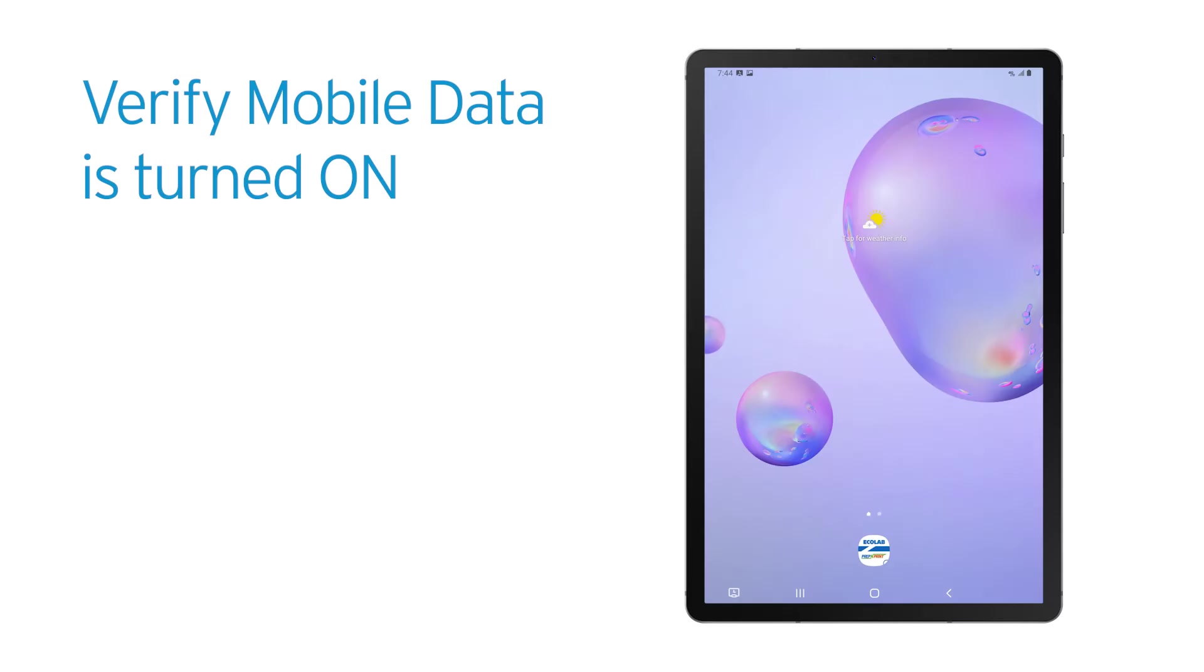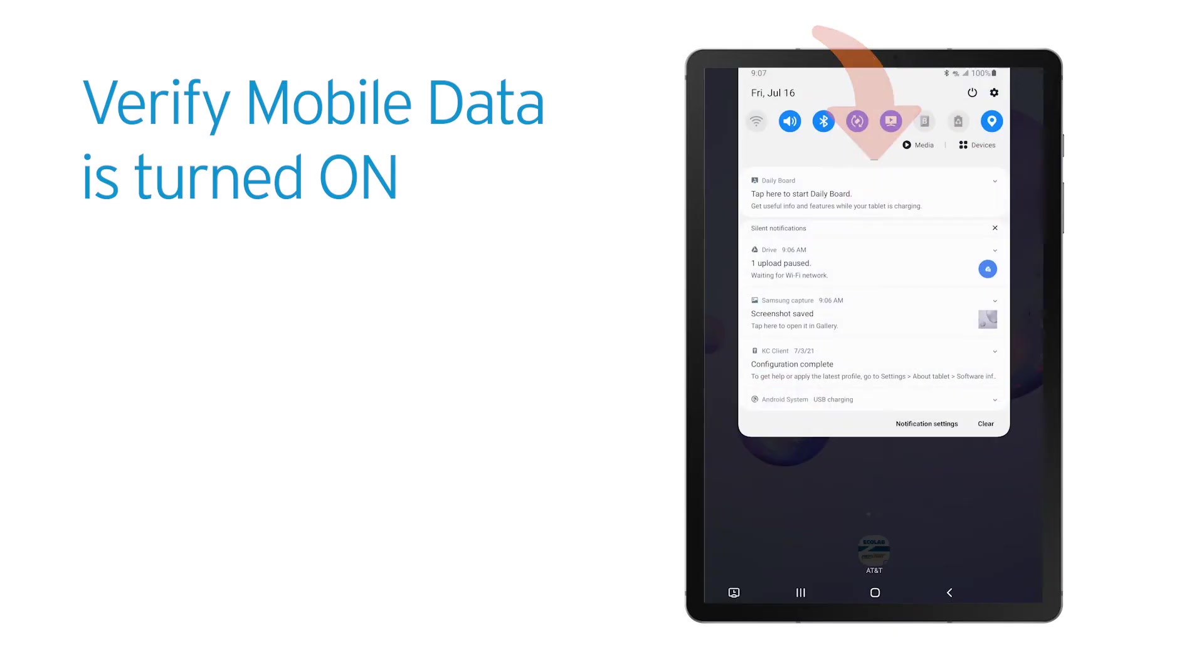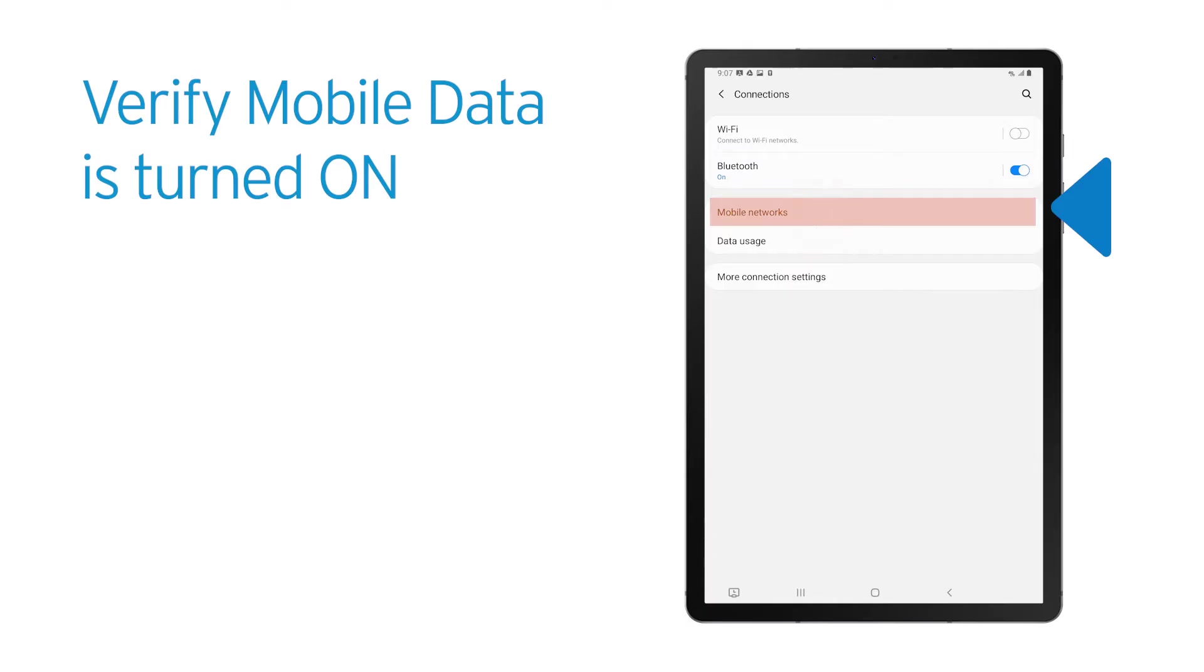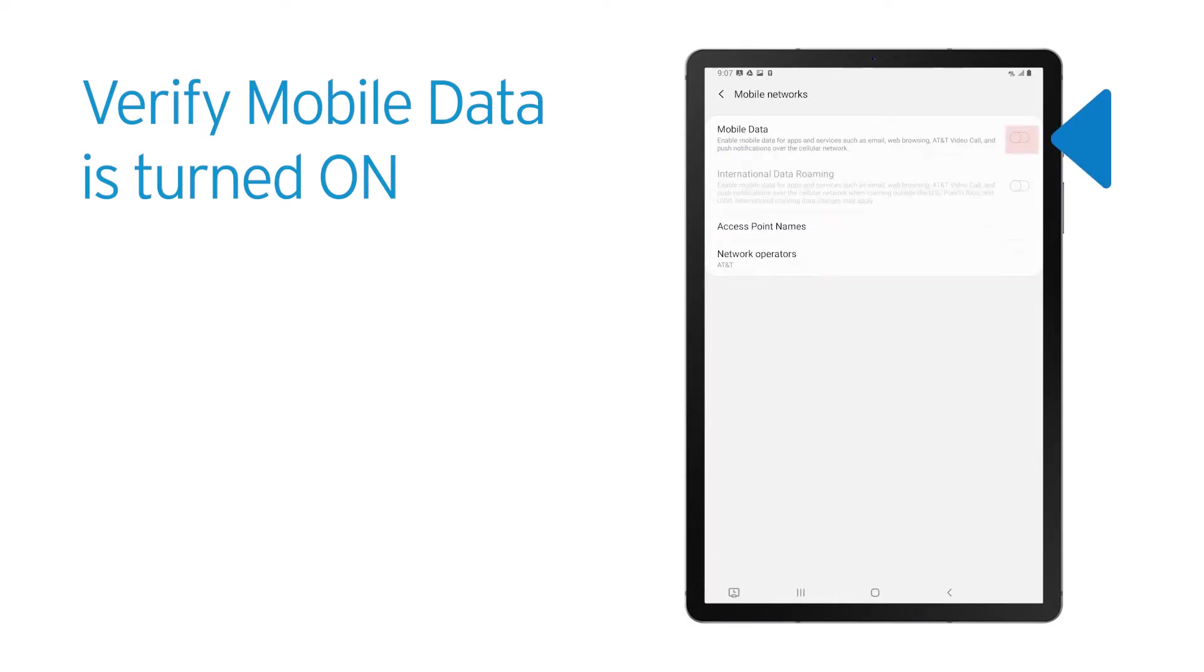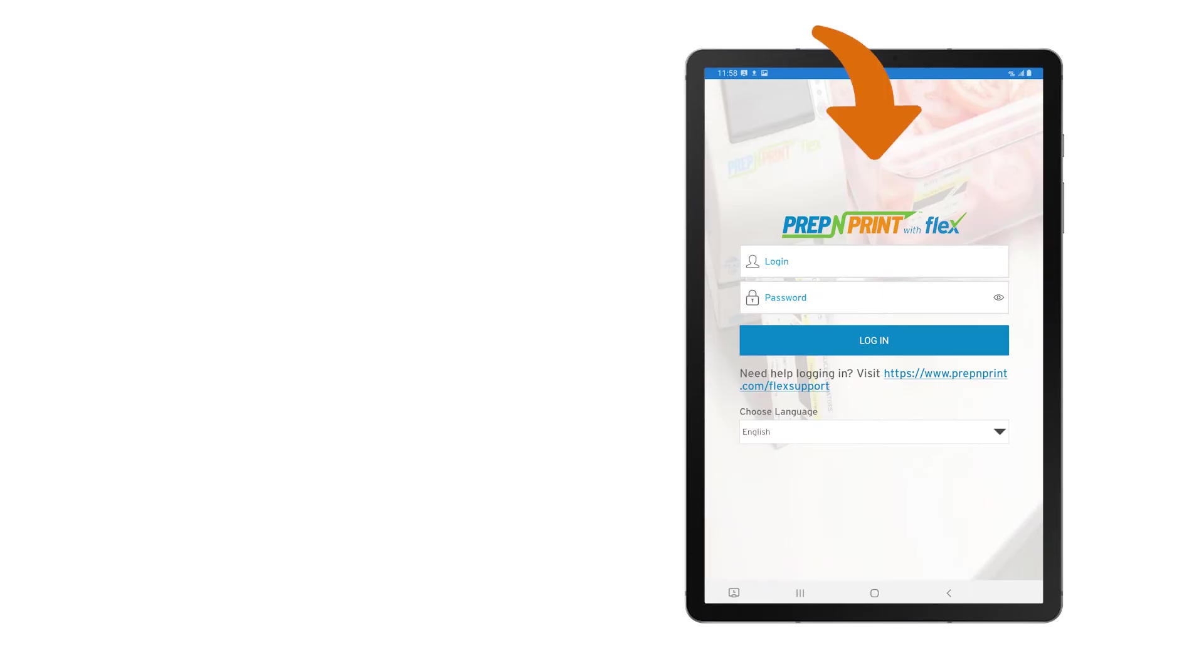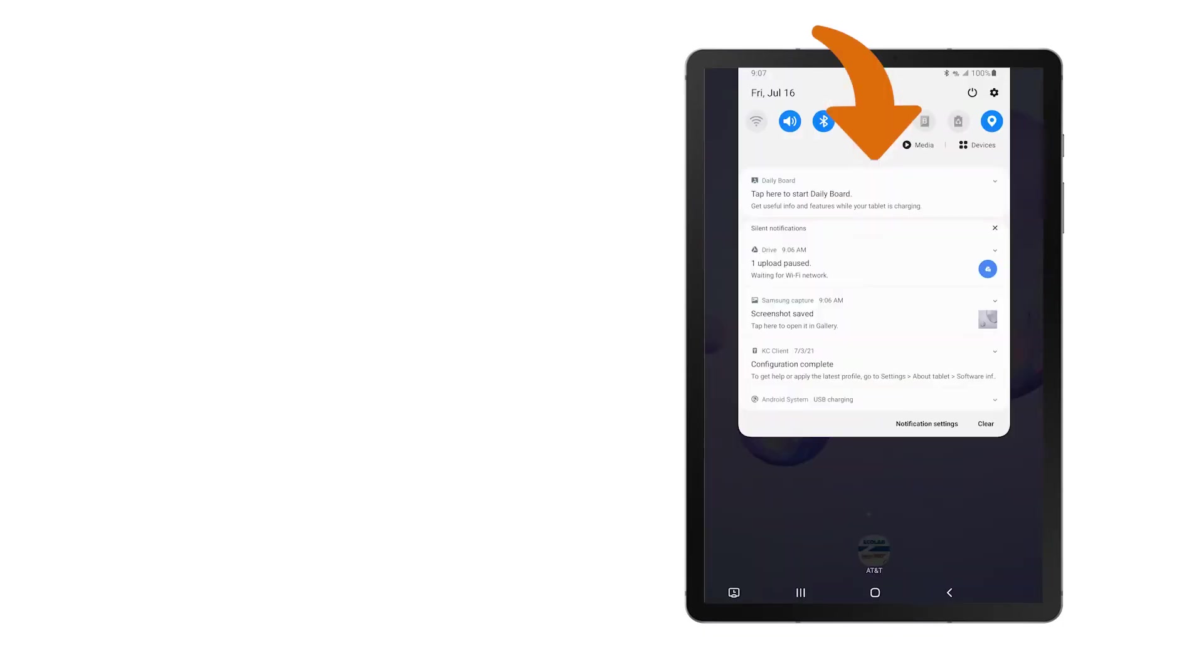Check to see if your mobile data is turned on. Swipe down from the top of the screen and tap the gear icon. Select Connections and then Mobile Networks, where you will need to turn on your mobile data setting. If you had to turn the mobile data on, then try to log in again.